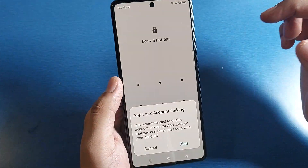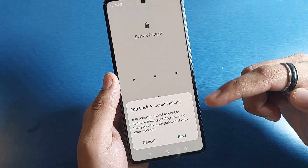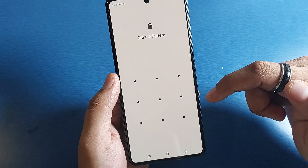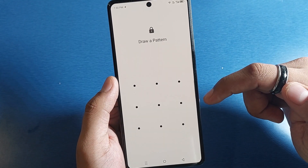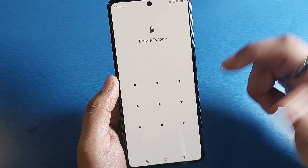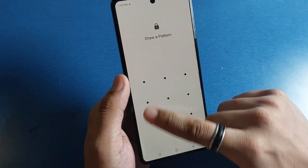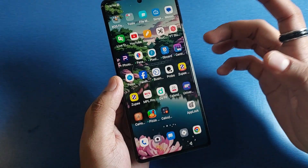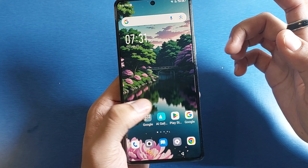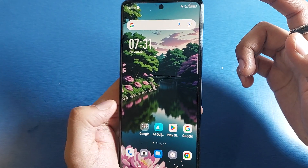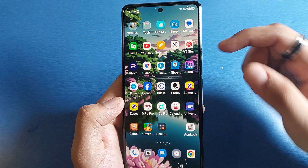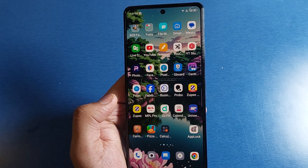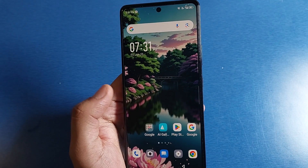Here it is — I am opening Facebook, and you can see it is asking for a pattern to unlock. And it is now open. I hope you like this video. If you like this video then subscribe to our YouTube channel for more helpful tips and tricks videos. See you next time.